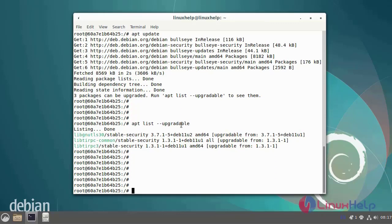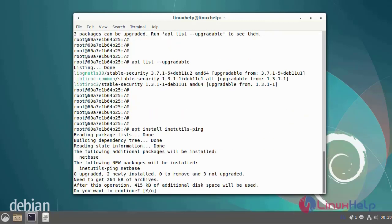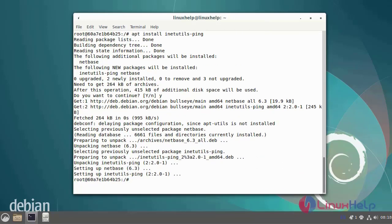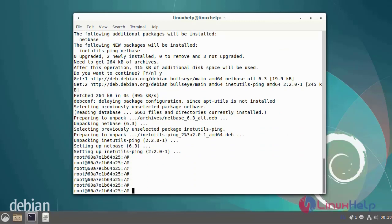Next, install the ping utility packages by using the following commands. Next, now I'm going to ping the Debian 2 container by using the following IP address. This IP is useful for the Debian 2 container.